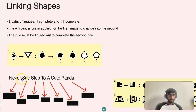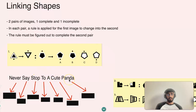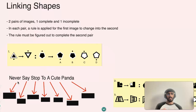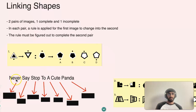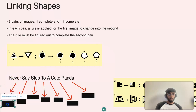If we look at this mnemonic — 'Never Say Stop To A Cute Panda' — this is a little mnemonic to help us memorize different ways we can find out what rules are being applied. It helps us remember the key rule types easily. The N stands for Number.